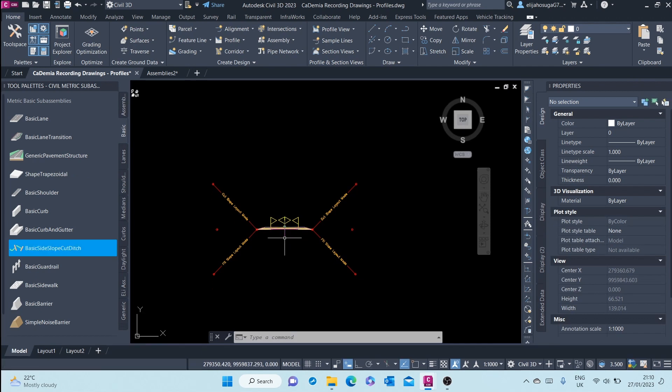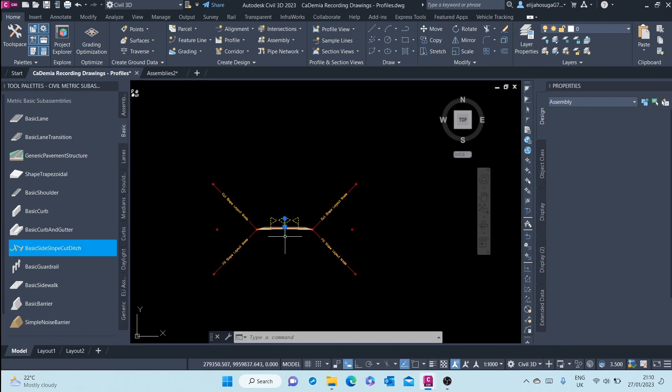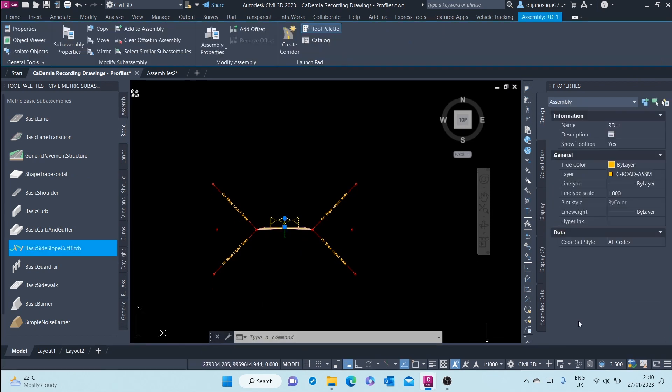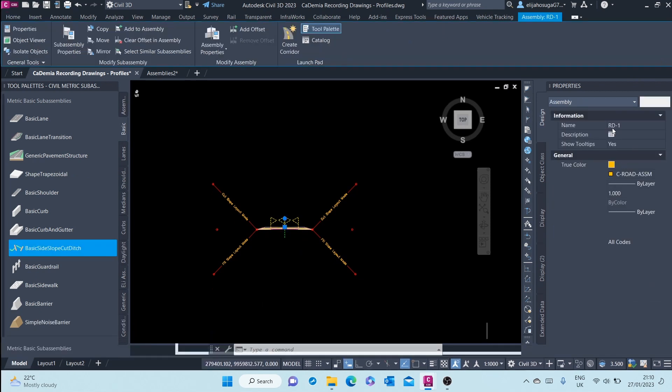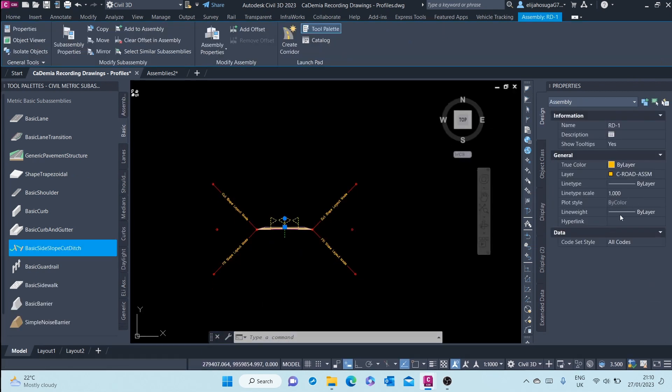For example, if I click on the assembly here, the properties palette changes. And here at the data section, you can see course style.